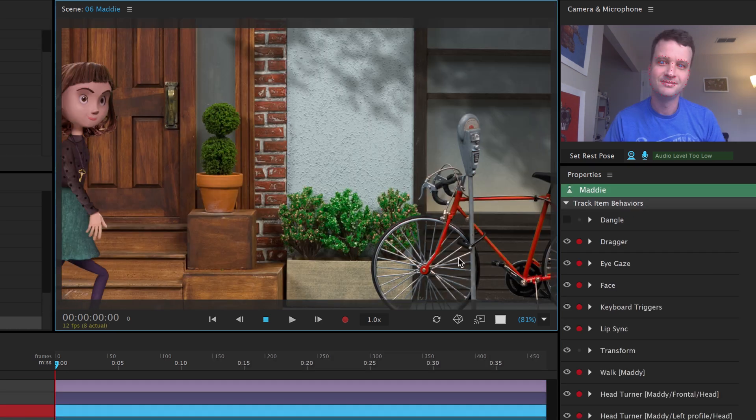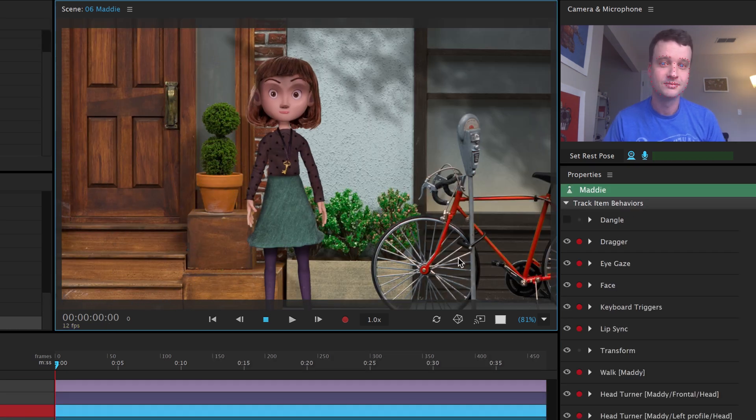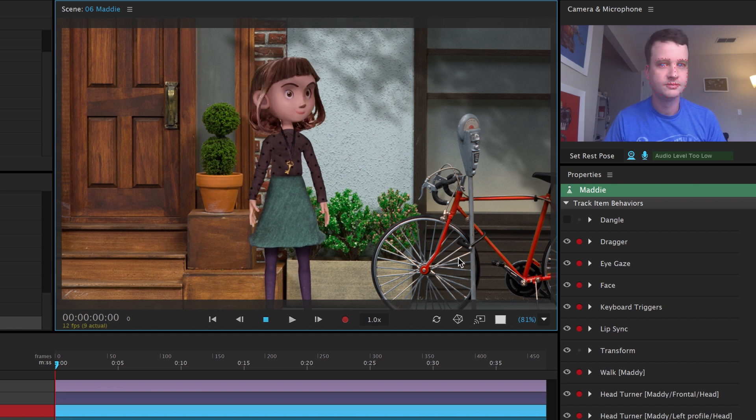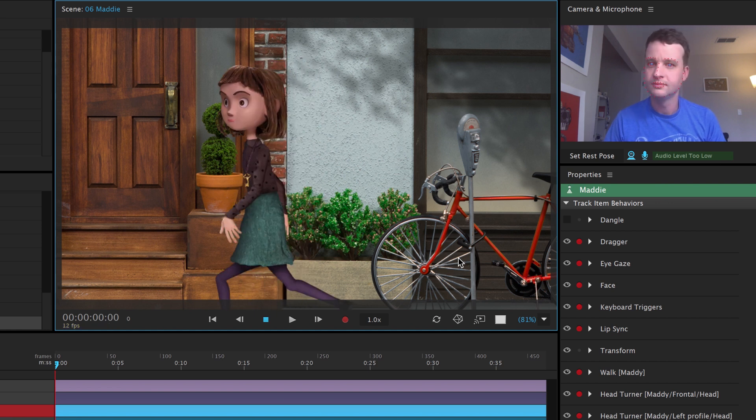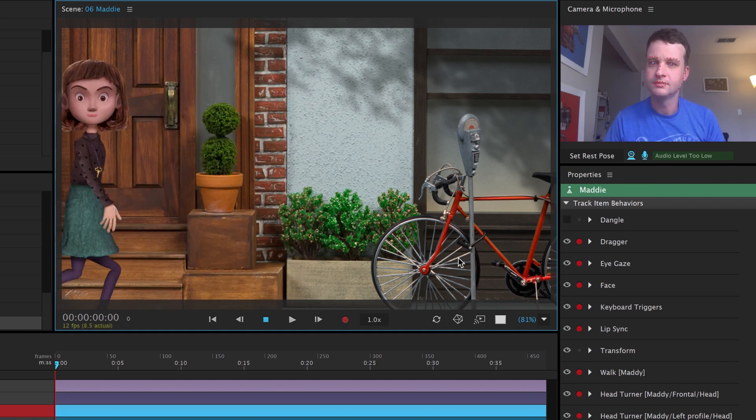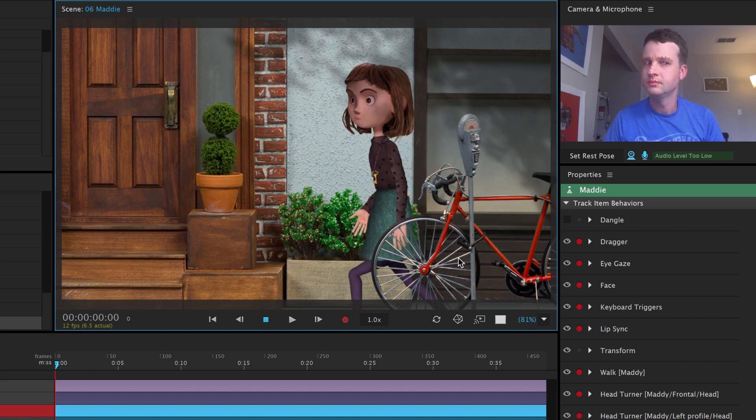The walk behavior makes character movement quick and easy. Now that you've seen how it works on Maddie, try adding it to your own creations to see your puppets come to life and move like never before.